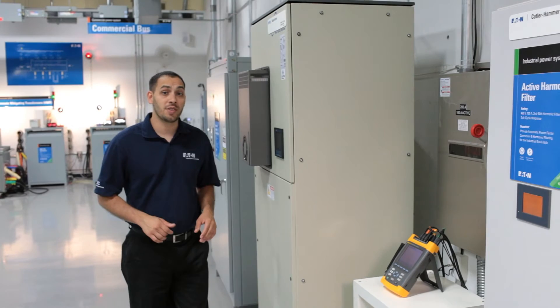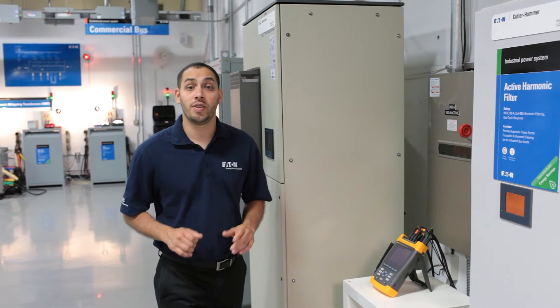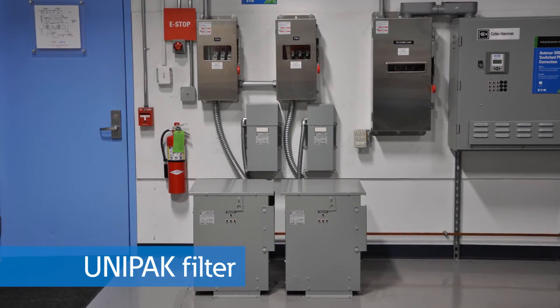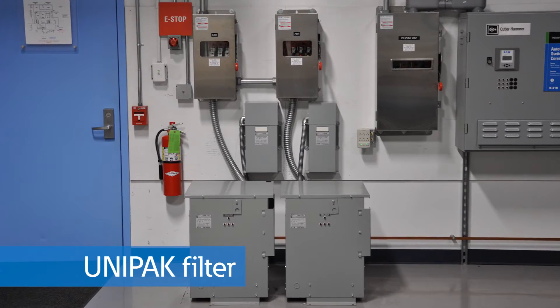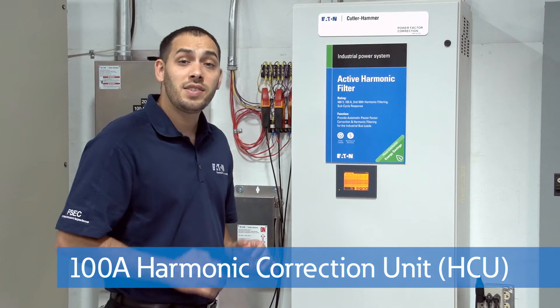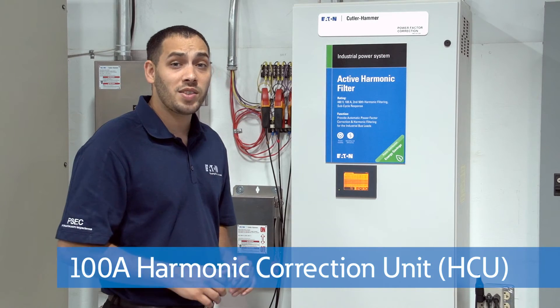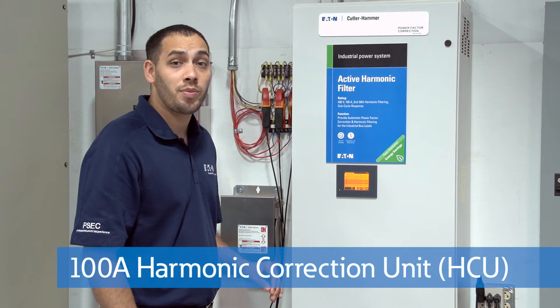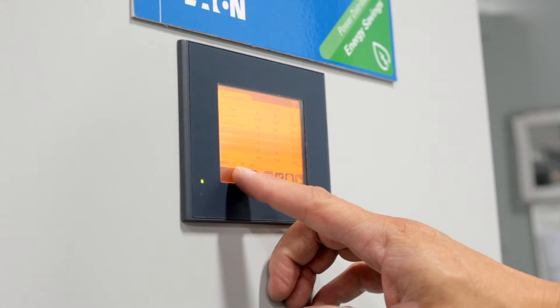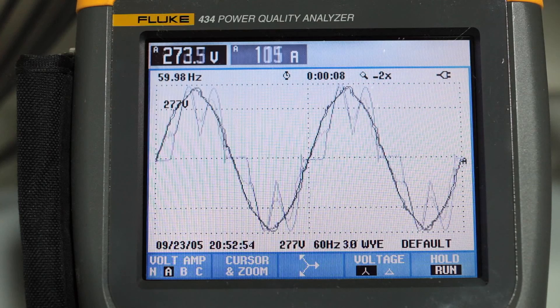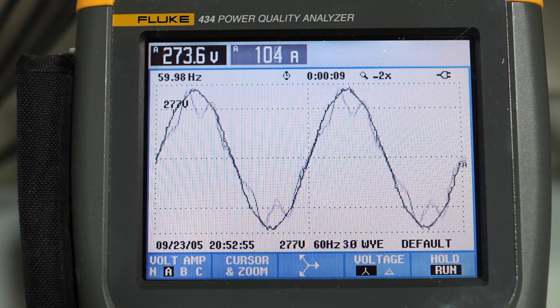There are several options available to reduce the harmonics in your system. A passive filter, such as this one, can be used to reduce the current of one or two harmonics. In systems with complex harmonic signatures or varying processes, active harmonic filters are a very effective solution. However, they are one of the most costly solutions.